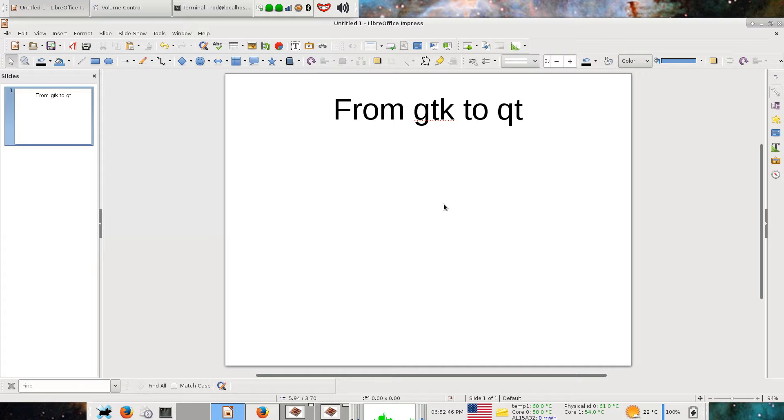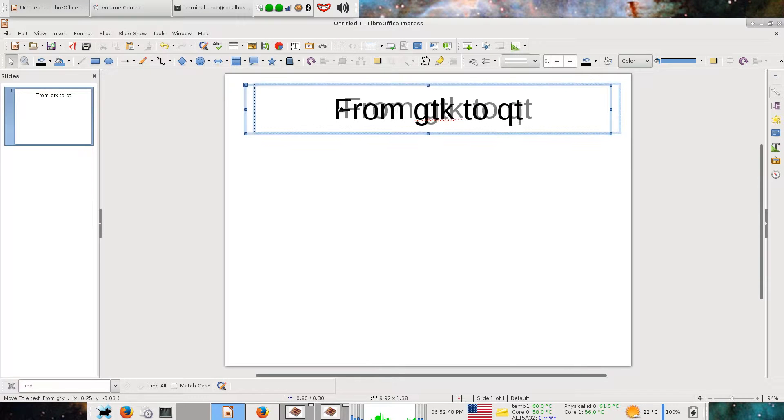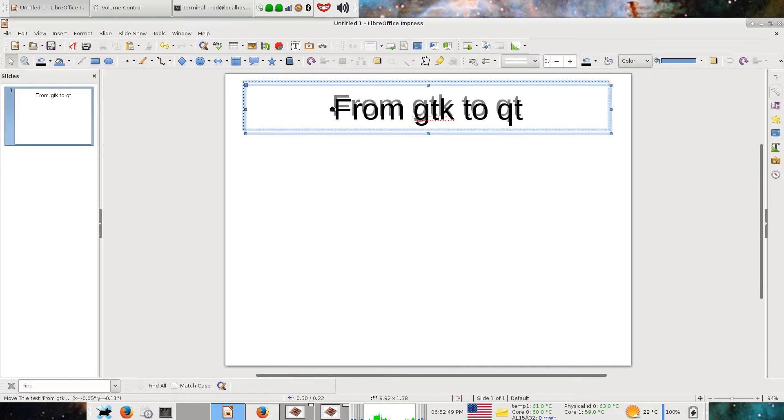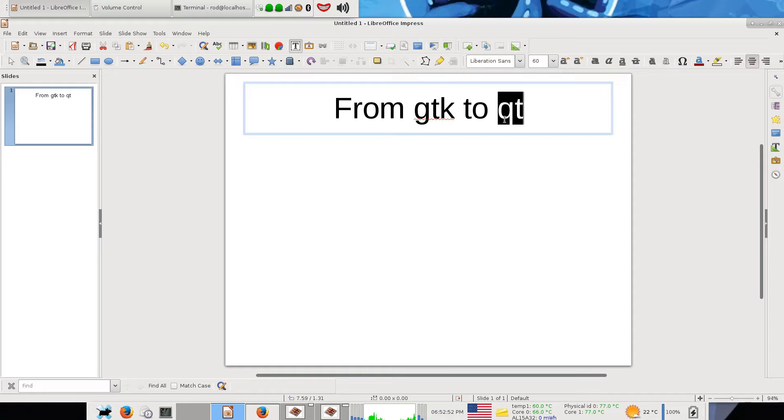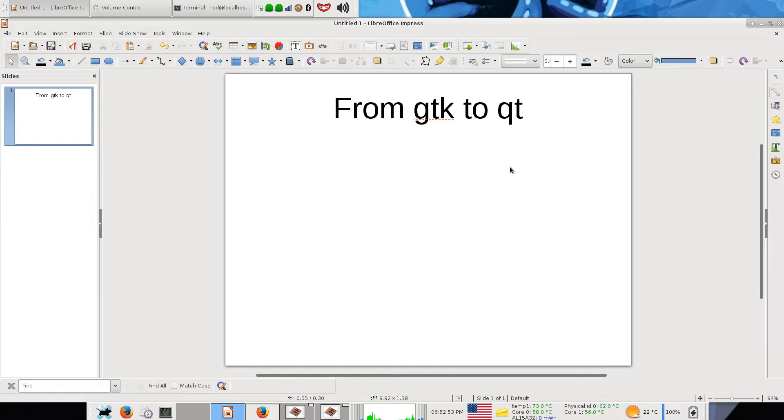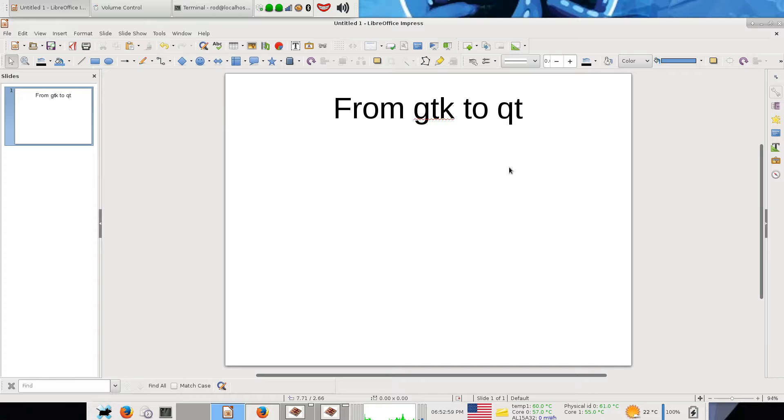This video is called From GTK to Qt and it's about porting a GTK app to a Qt app. I want to document the reasons why I've done this and the problems I had doing this for other people who may find it useful.